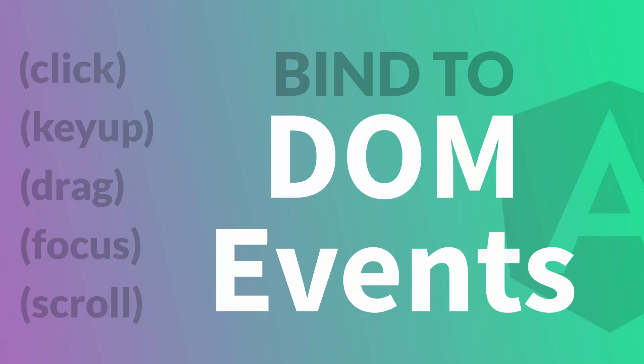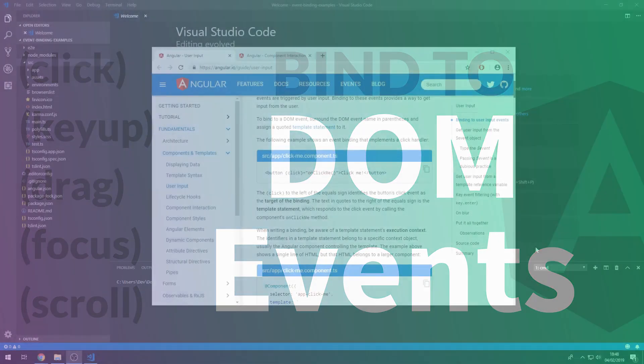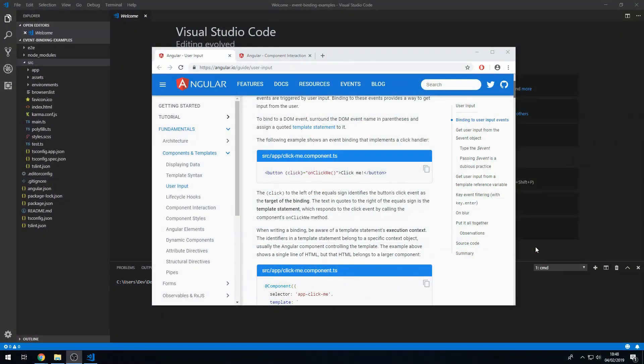Hey guys, how's it going? In this video I'm going to show you how to bind to events on DOM elements in Angular. We often need to program our application to react to user interactions and we can use event binding to achieve this.